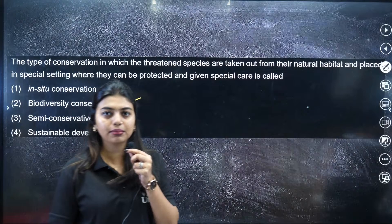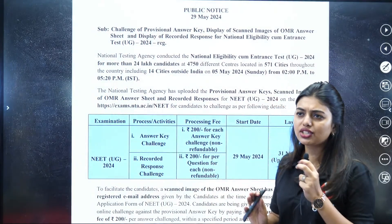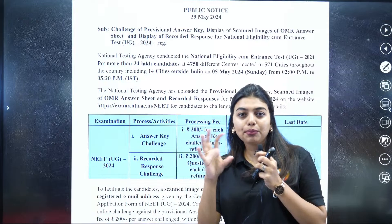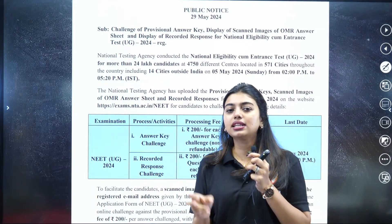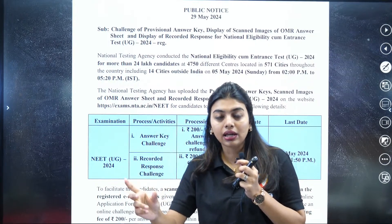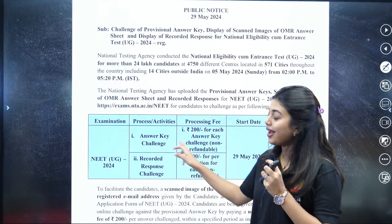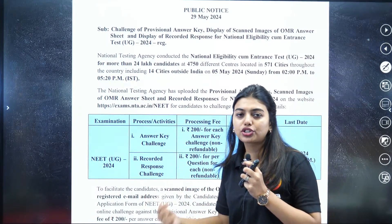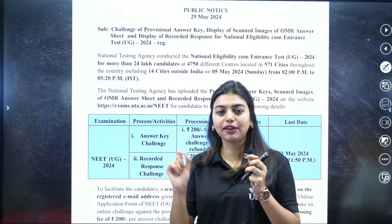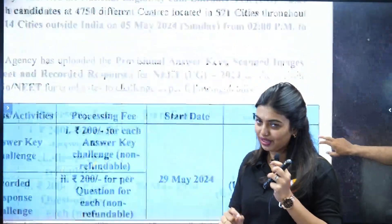So those are the two controversial questions discussed. Now, how do you challenge? Most of you might know already. There are two types: answer key challenge — for the two controversial questions we just discussed — and recorded response challenge. The recorded response challenge is for cases where, for example, you answered 'A' for question 19, but when you check your OMR sheet it shows 'C' even though you clearly remember marking 'A'. You can challenge that too.